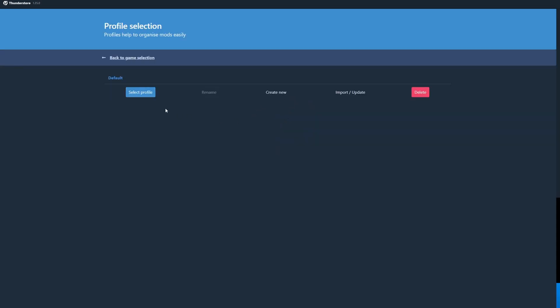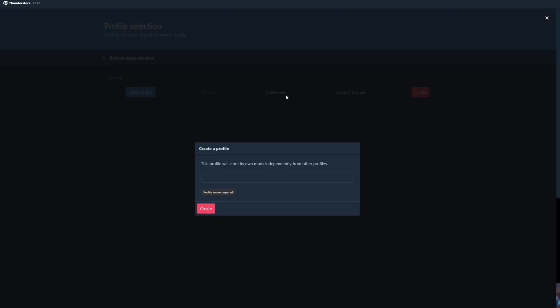So you warm up, get the profile selection, select profile or create new profile. Create new in this case.